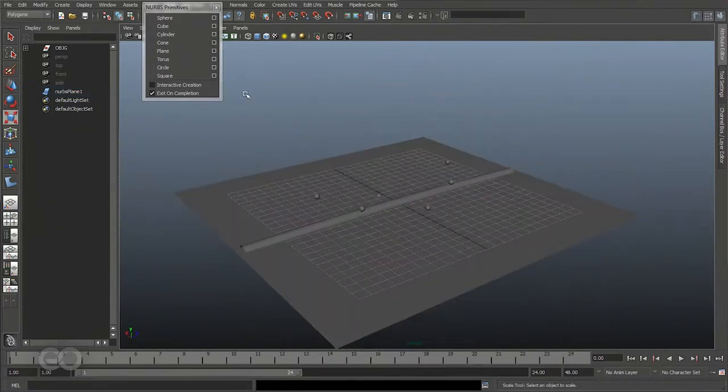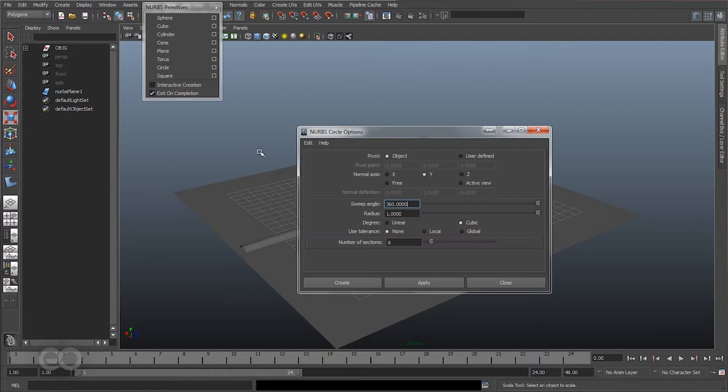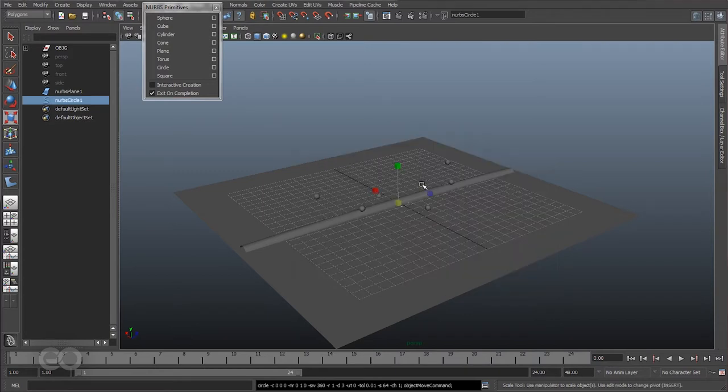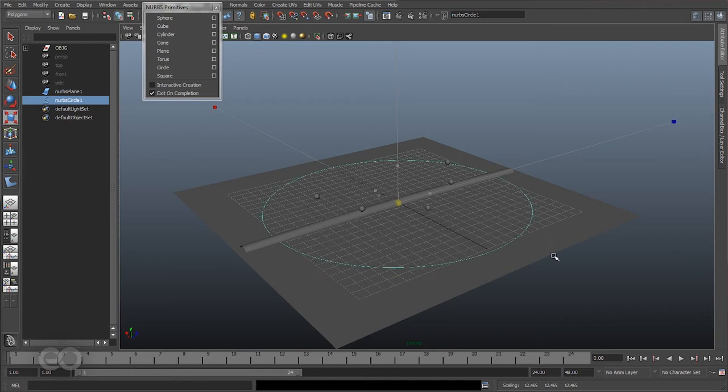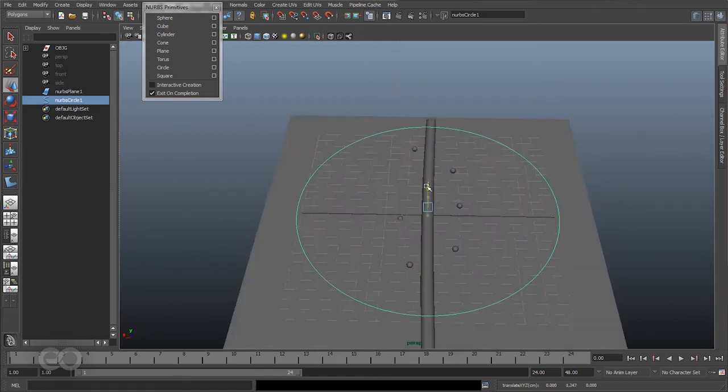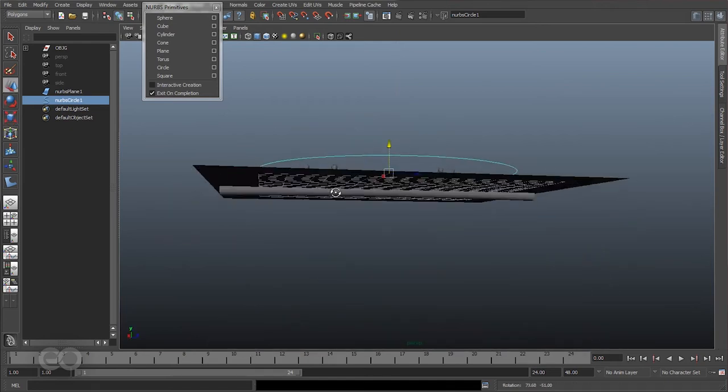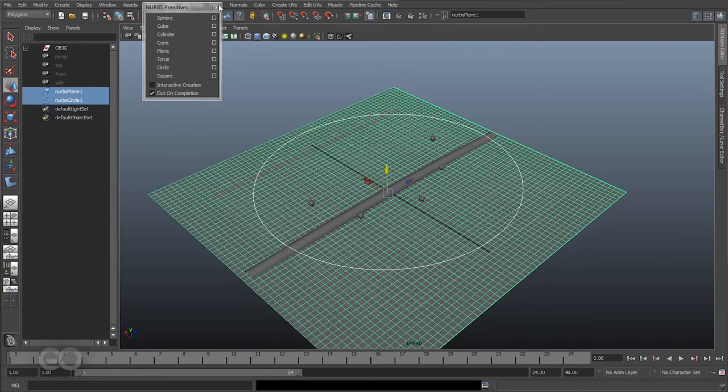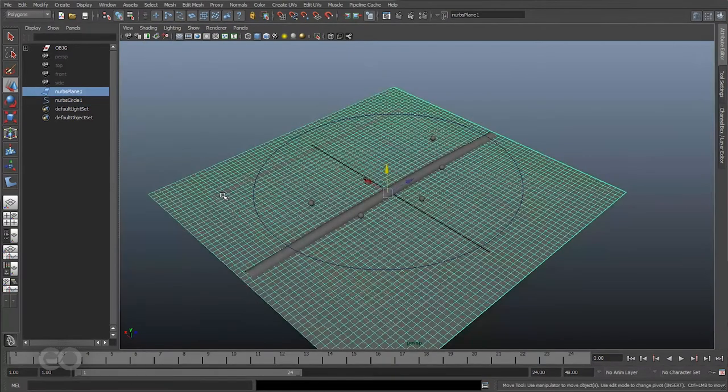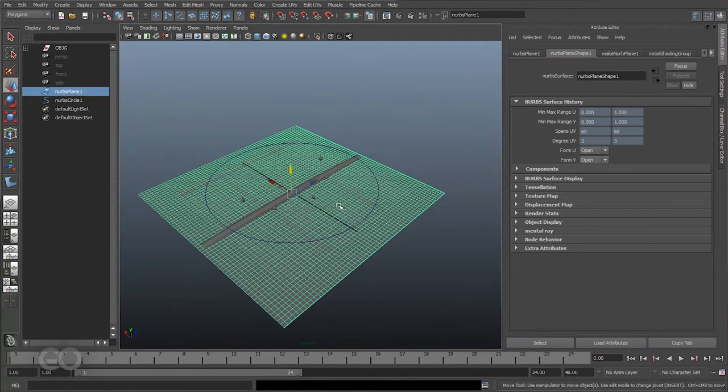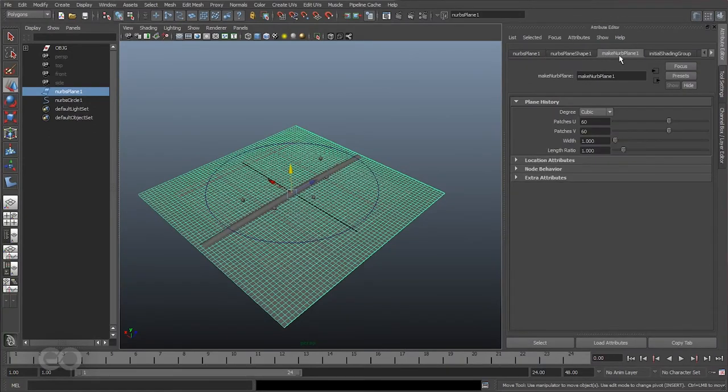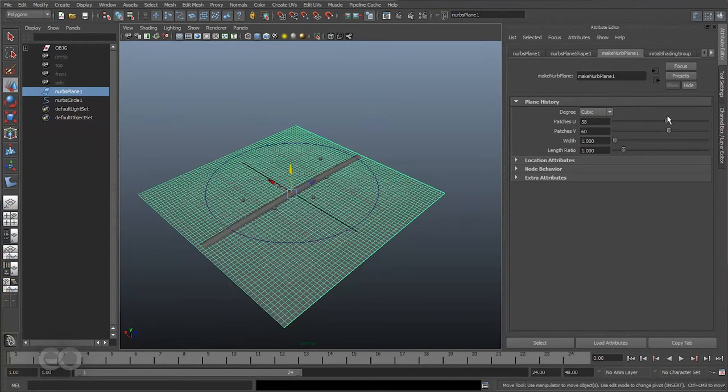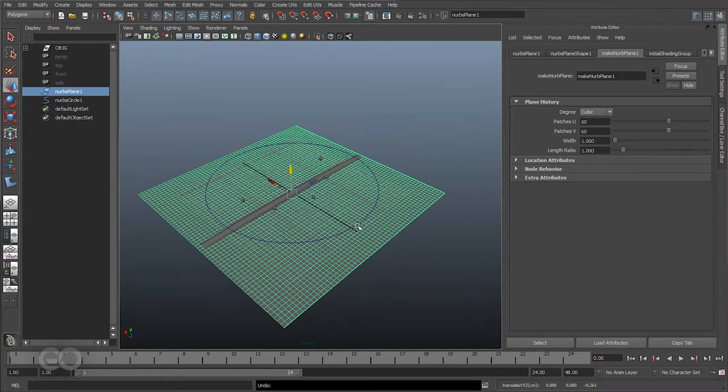Now once that is done the next step is to create this NURB circle. So the first thing I want to change here is the number of sections, the number of divisions I want on this circle. So I want 64 divisions because I want a lot of detail. If I go to the attribute editor for the plane itself you can see it has this node connected, this tab here make NURBS plane where I can actually go ahead and still change the number of divisions which were used to create this plane, which is a bad idea to have because it's actual history on the object which is not necessary in the long run.